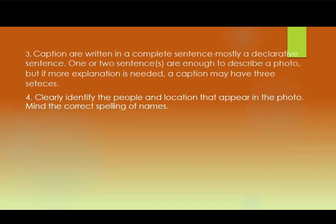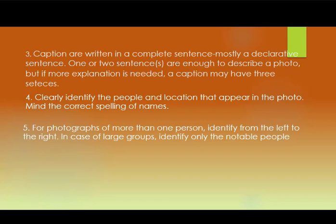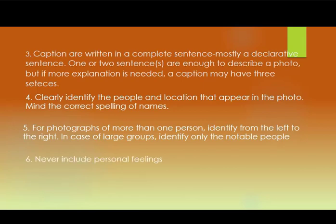Mind the correct spelling of names — this is very important to pay attention to. For photos with more than one person, the rule is to identify people from left to right. If many people are depicted, only introduce the notable people. And never include personal feelings when writing a photo caption.